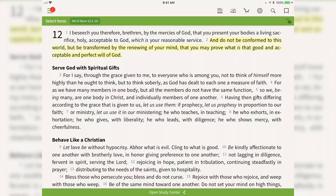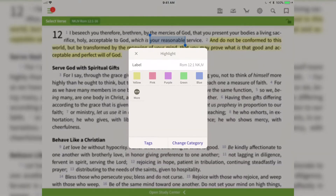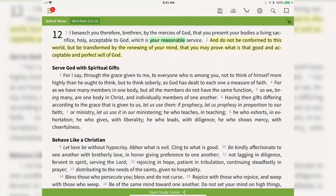I can also make a highlight on just one word or a few words of my choosing by tapping and holding and then using the text selectors. You'll see the same pop-up window comes up. I'm going to highlight 'your reasonable' and highlight it green. Now just those words are highlighted.